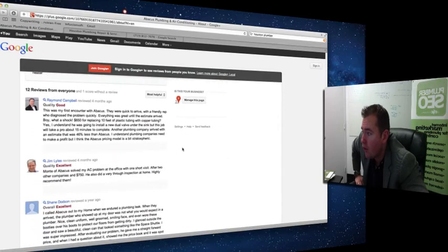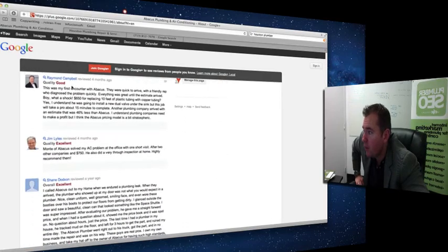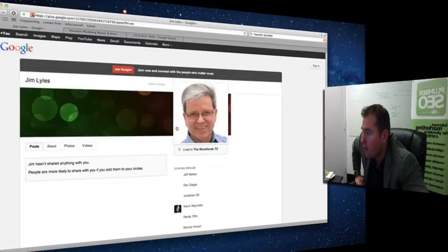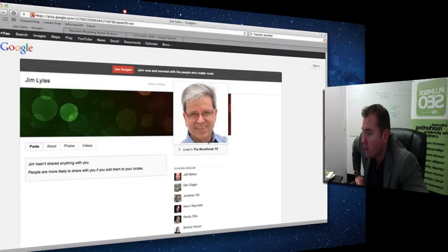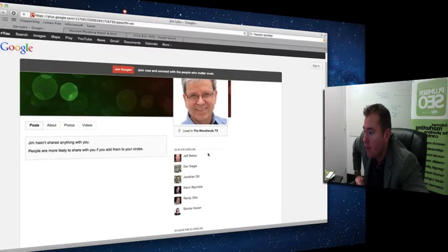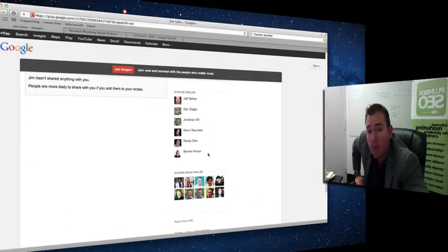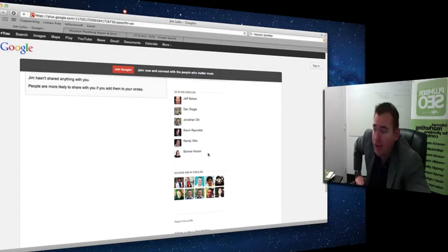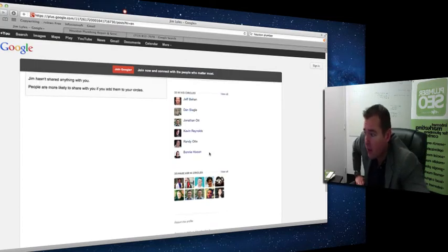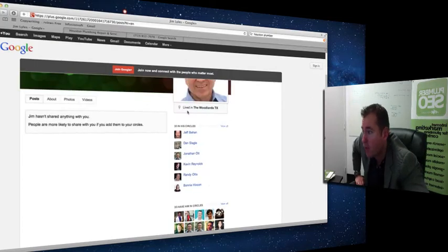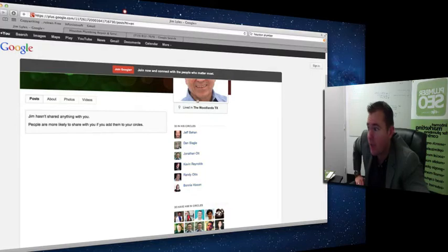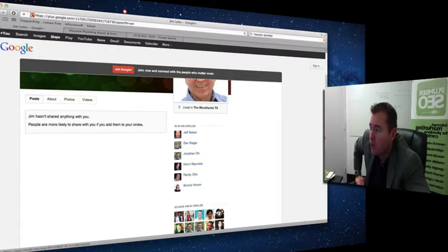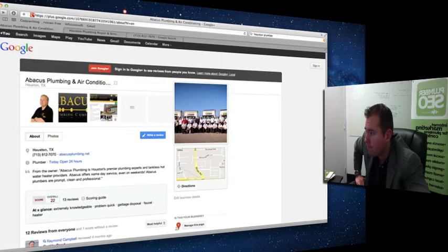The caveat here is that these are legitimate people. Raymond Campbell, Jim Lyles, this is a real guy. You can't fake this type of review. Google is looking at the reviewer profile. This person has a Google account that's been established. He's obviously in the Woodlands area, so this is a real review and Google looks at that.